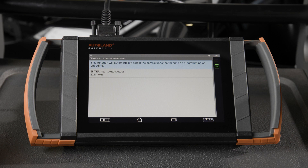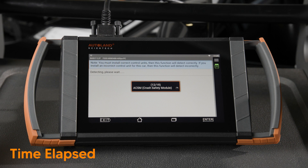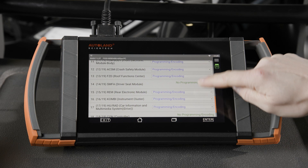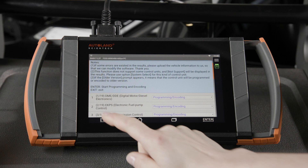Tap enter. In this screen, we'll be showing all the modules available for programming and encoding. As you can see, some are already up to date, highlighted in green, and the rest are in the drop-down menus that are available. Tap exit. Tap option one, system select.